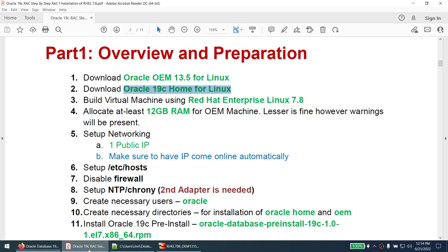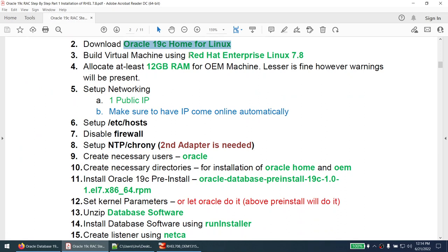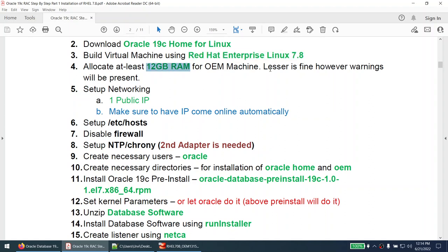Once these two softwares are downloaded, we can go ahead and build Red Hat Enterprise Linux. RHEL is free for developers — you can download it from the Red Hat website with a developer account. You can also use Oracle Enterprise Linux; these steps will work perfectly fine on that as well. Allocate at least 12 GB of RAM for your virtual machine; less is fine but you will get some warnings.